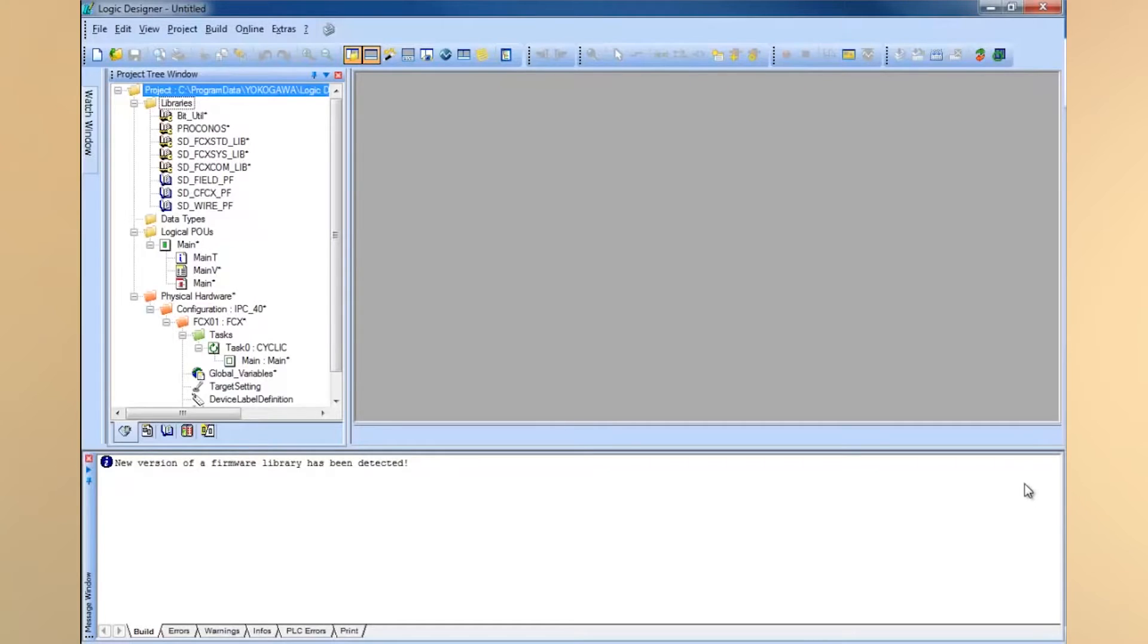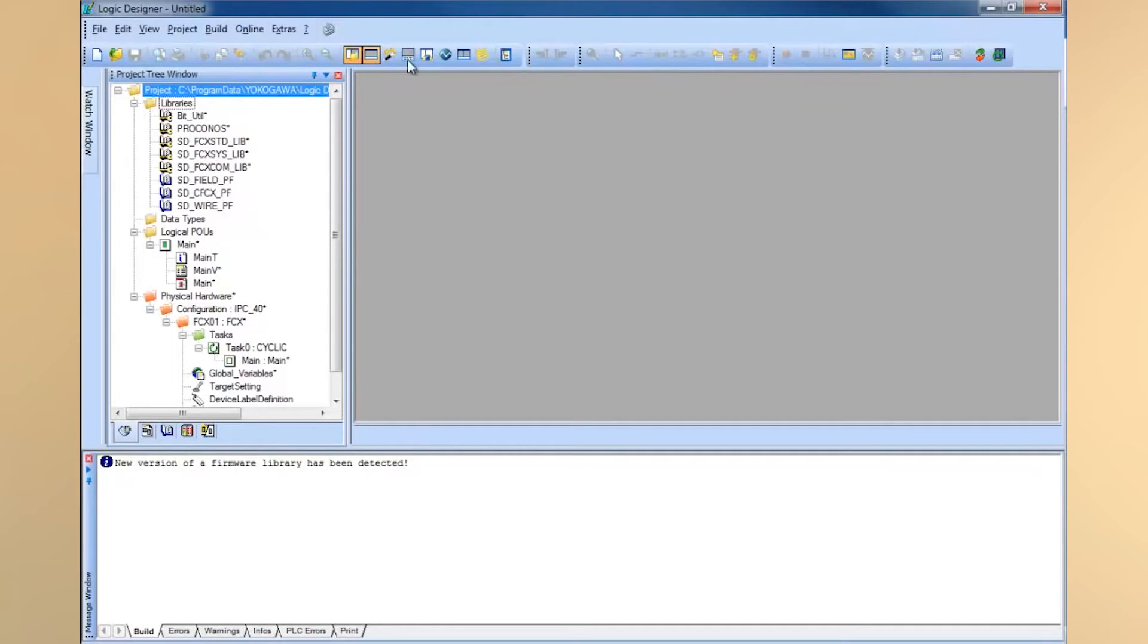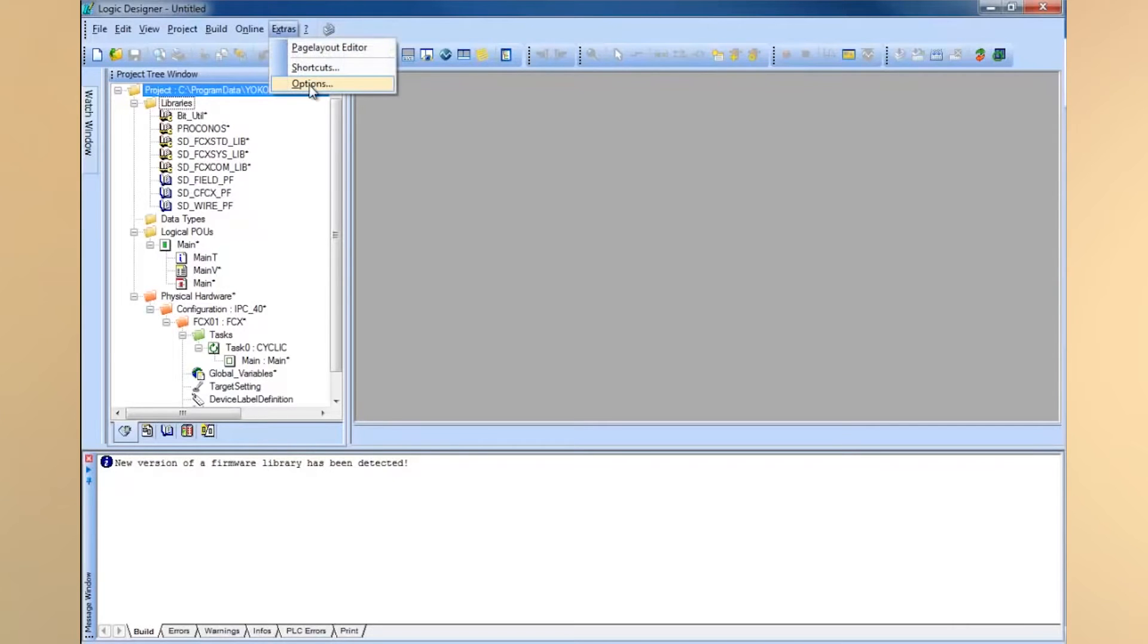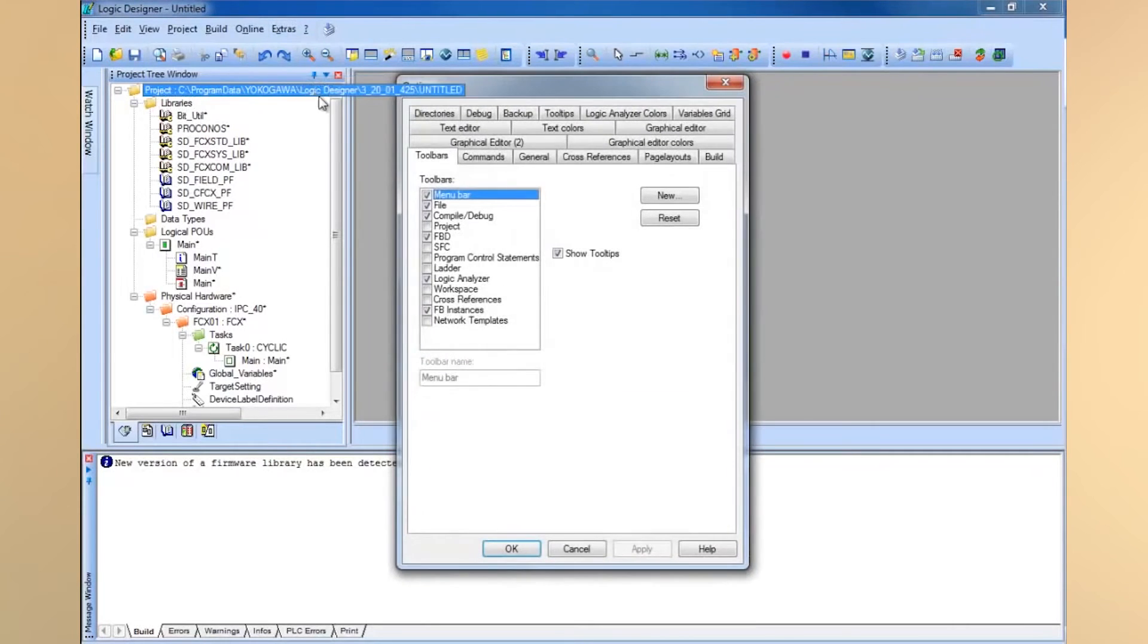The next step is to make sure you've configured your handy little toolbars. You can see with my project I've already got these toolbars right here across the top. How we do that is click on Extras and Options.